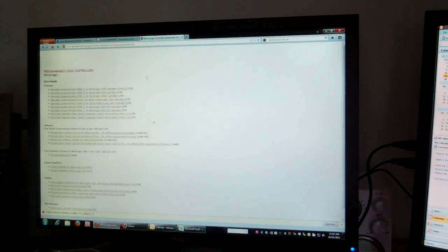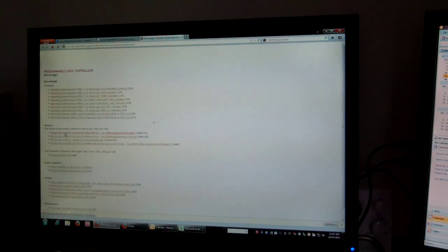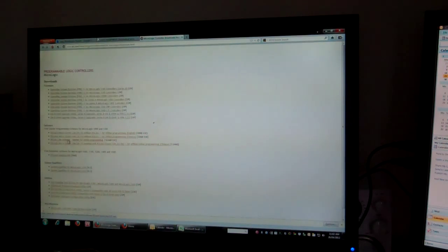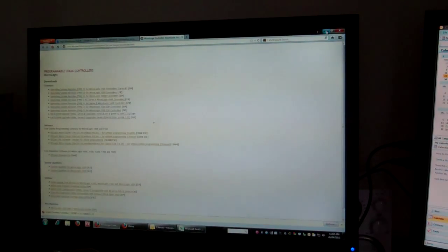So from this page here, downloading RSLogix MicroStarter, install that one, RSLinux Lite software, RSLogix Emulator, download and install all those.